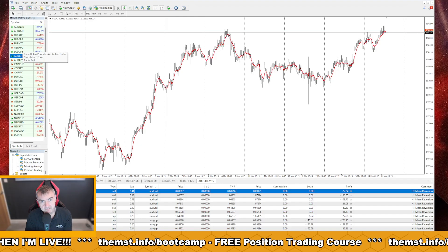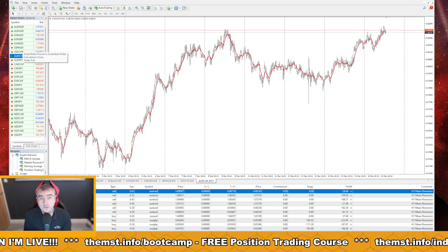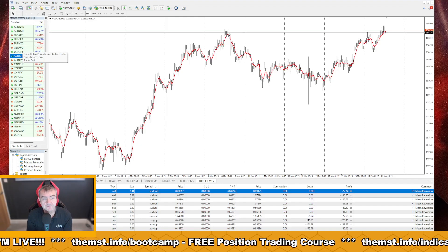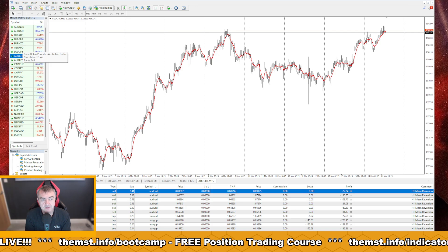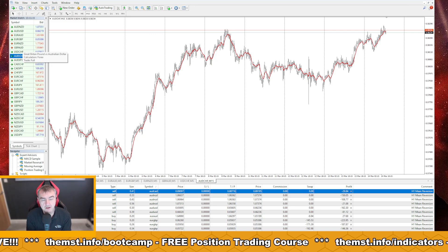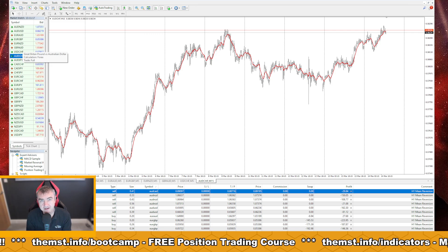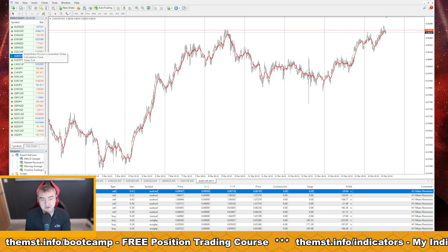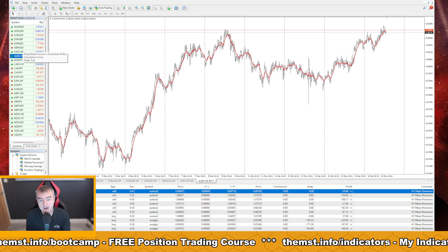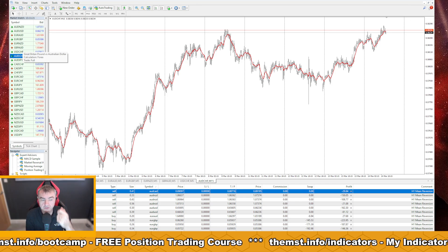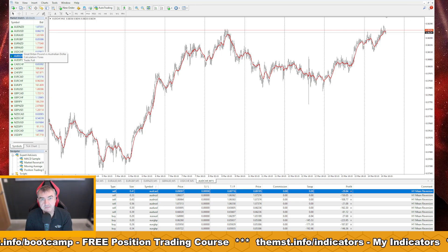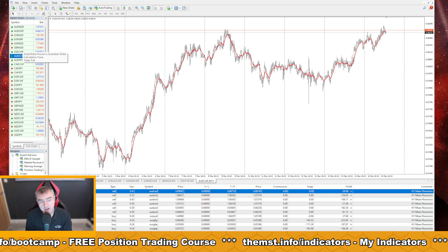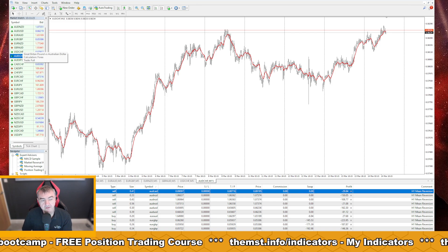I just wanted to share a quick video with you for setting up the new Position Trader EA on a VPS. It's just a quick sort of cheat, if you like, on how to set this up.